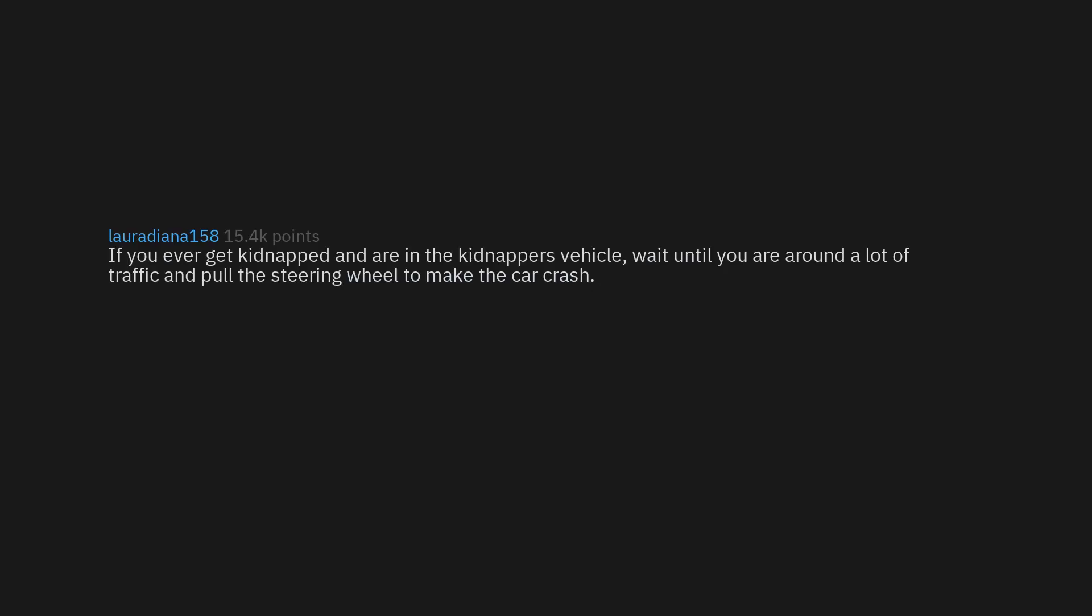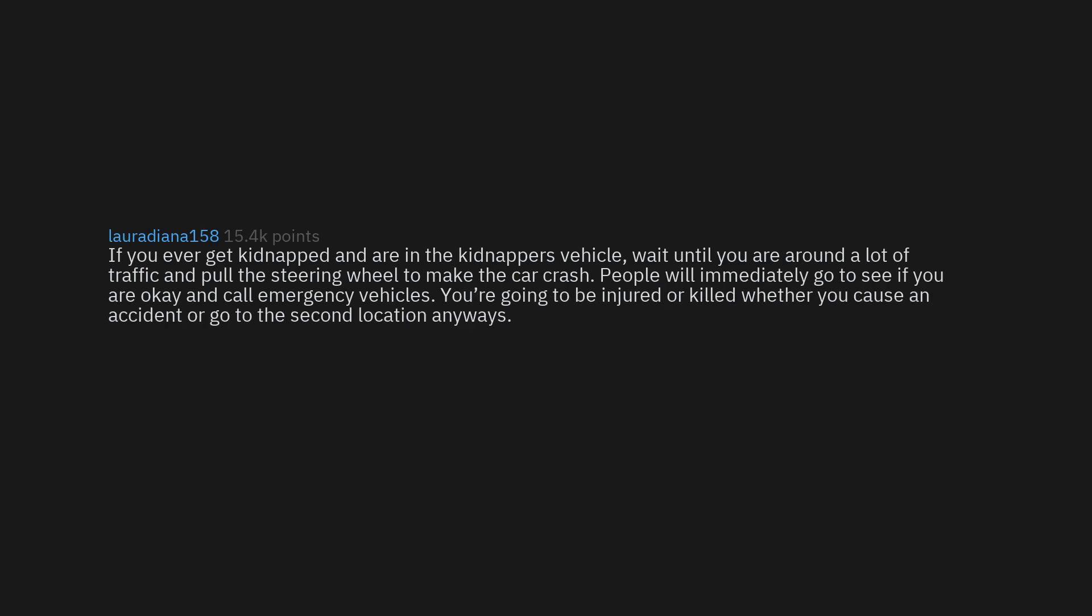If you ever get kidnapped and are in the kidnapper's vehicle, wait until you are around a lot of traffic and pull the steering wheel to make the car crash. People will immediately go to see if you are okay and call emergency vehicles. You're going to be injured or killed whether you cause an accident or go to the second location anyways. Might as well pull attention to yourself.